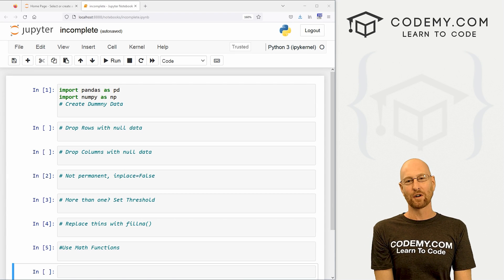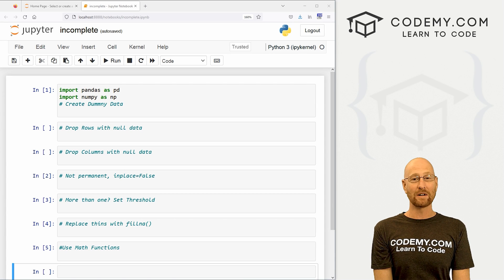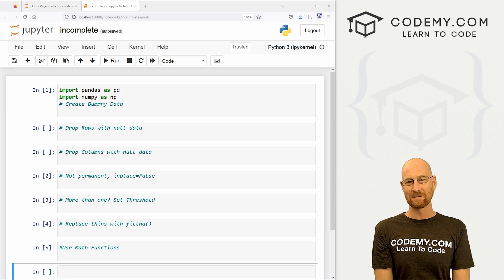What's going on guys, John Elder from Codemy.com, and in this video we're going to learn what to do with incomplete data in pandas.